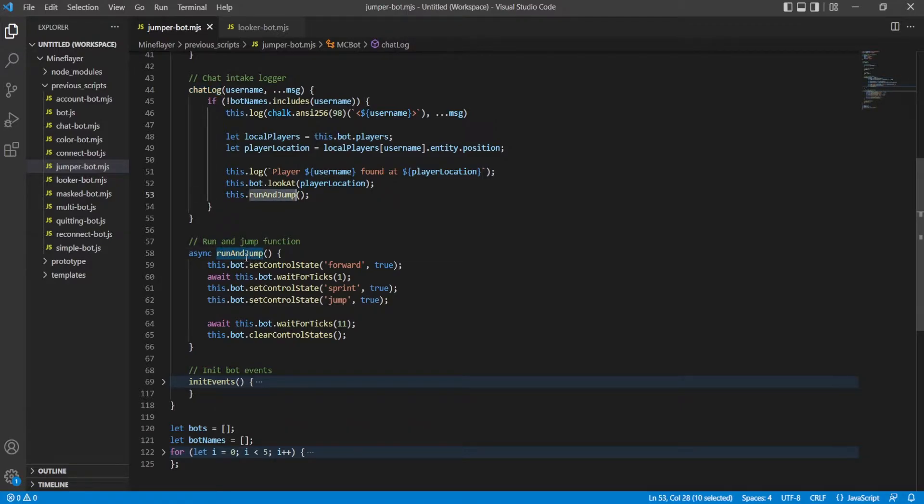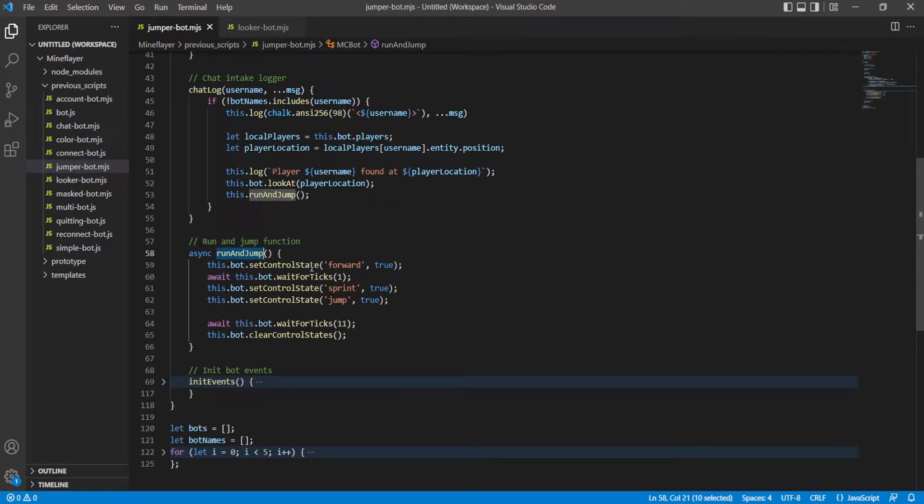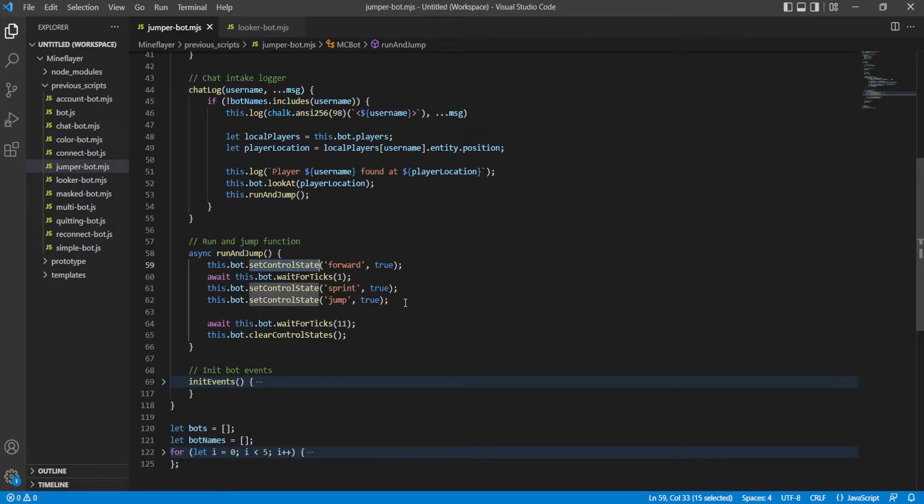Now, what does this run and jump do? We use control states here. There's ways to do this without doing control state stuff, I think, but that's too far into mindflare tech for me to bother.